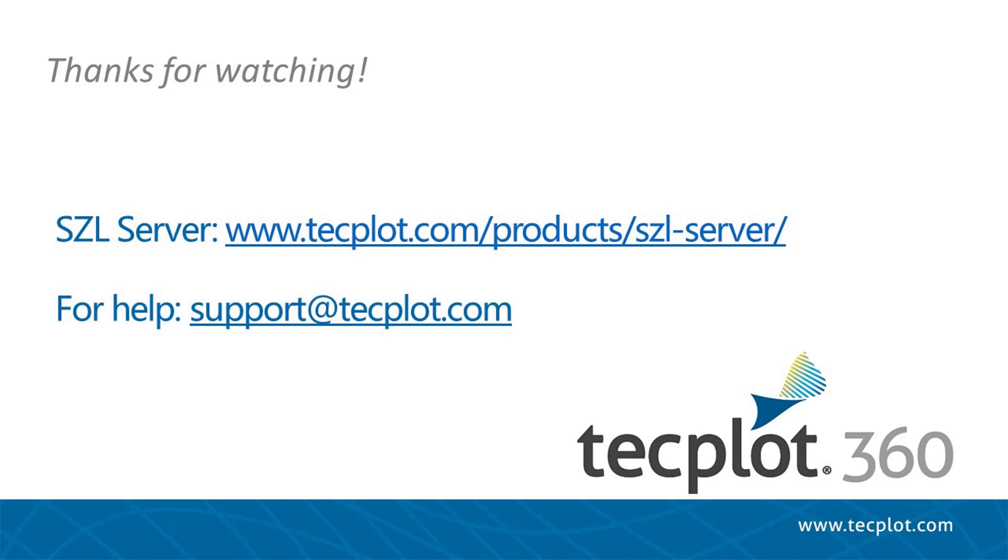The Sizzle Server installation is included with the download of TechPlot360, or as a separate install script on the Sizzle Server page of our website. Sizzle Server itself does not require a license, but access to it from TechPlot360 requires a TechPlus maintenance subscription.